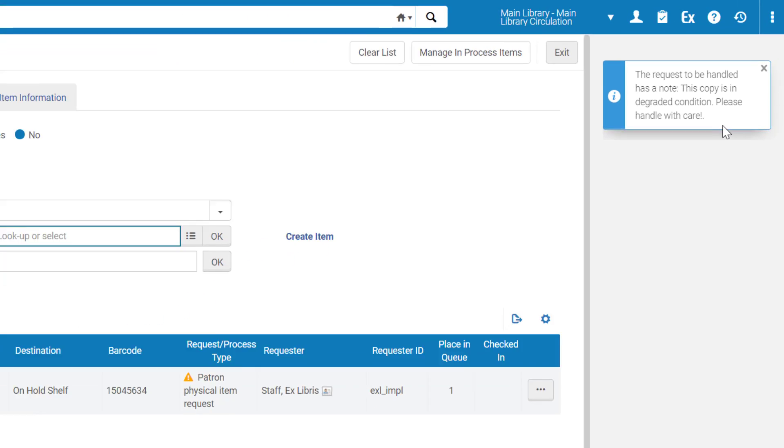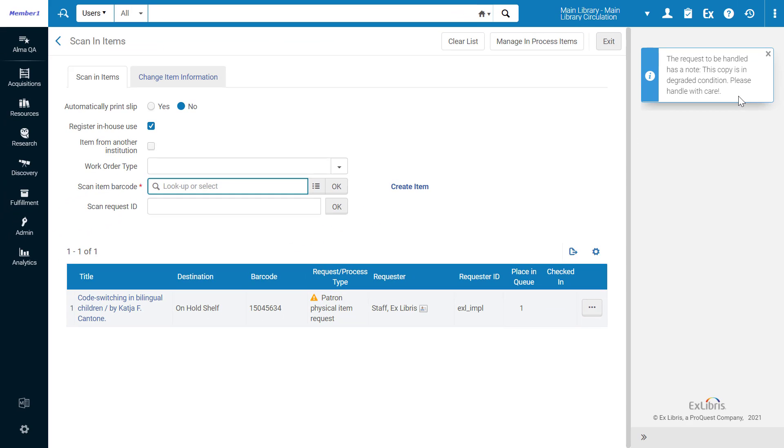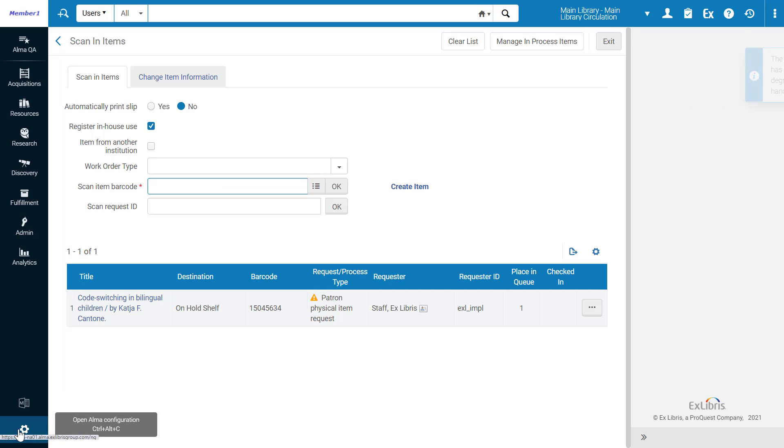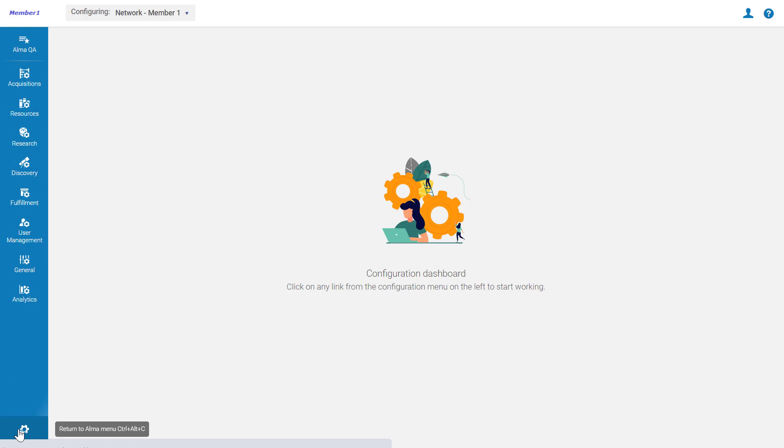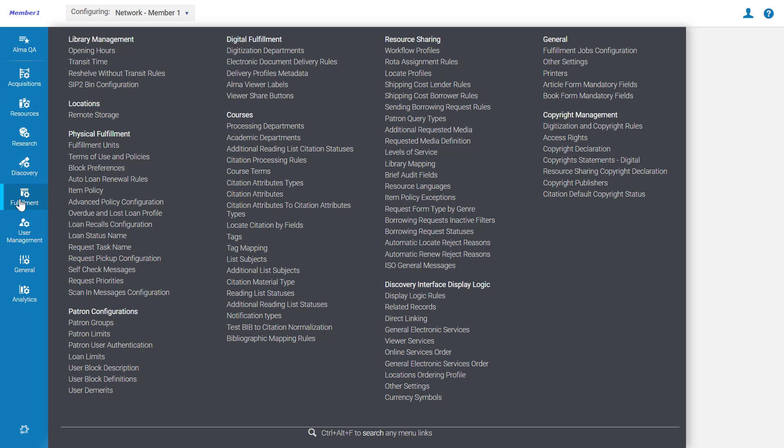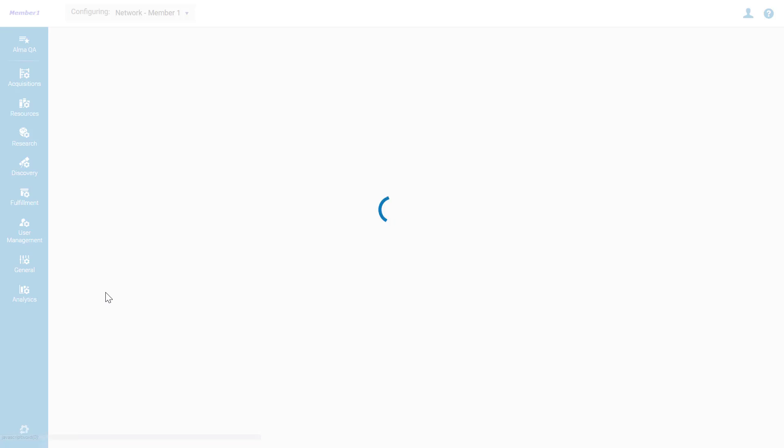Your institution can customize this feature to either completely disable the message or make it appear as a pop-up instead of a feedback message. Alma administrators can make the customization under Alma Configuration, Fulfillment, Scan In Messages Configuration.